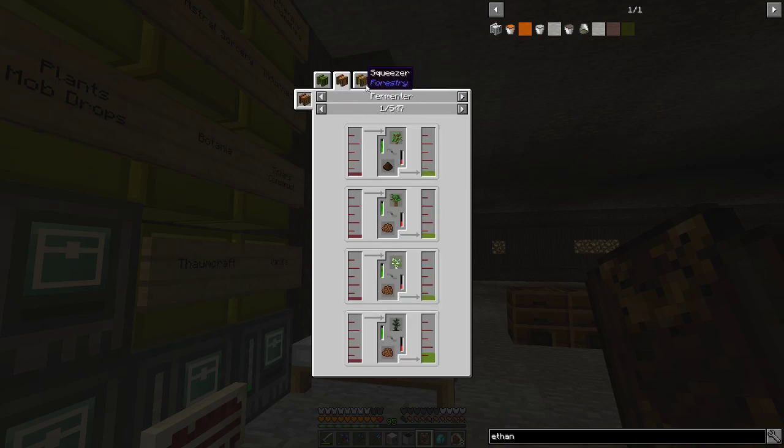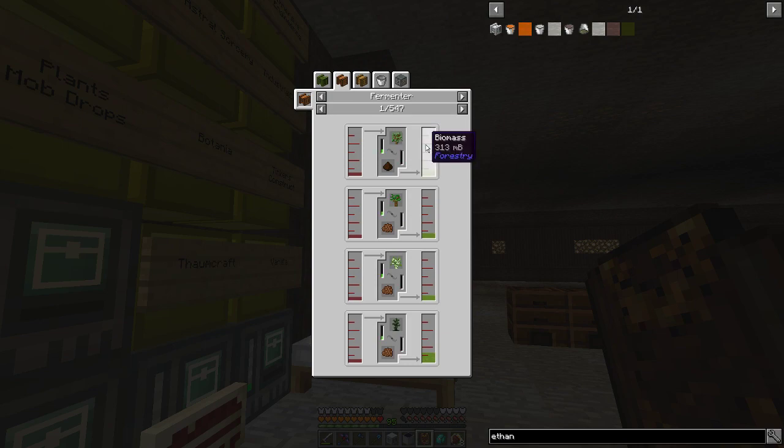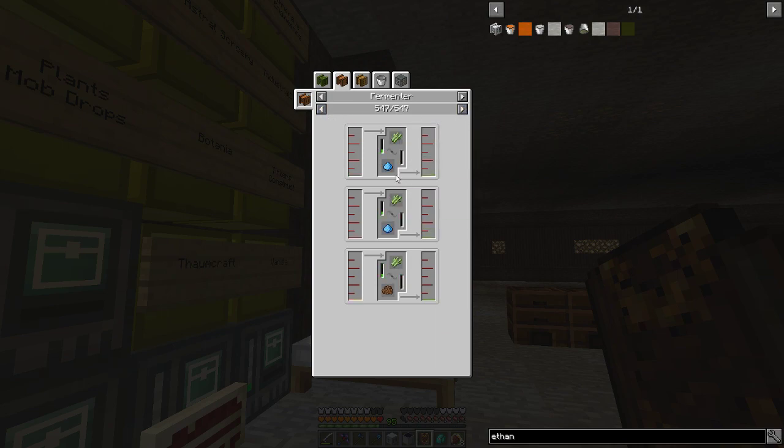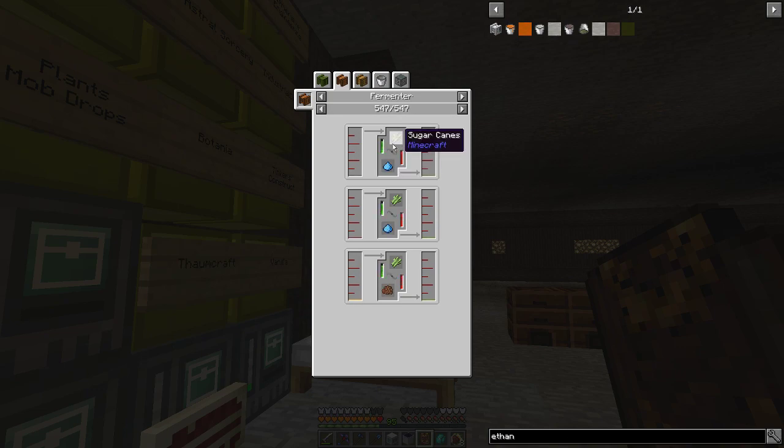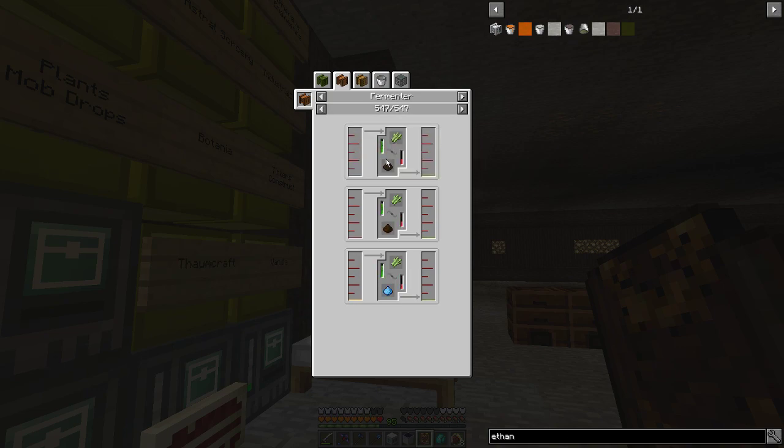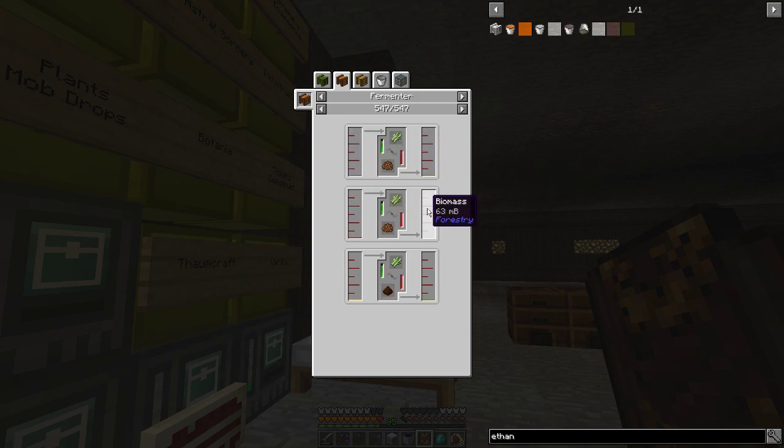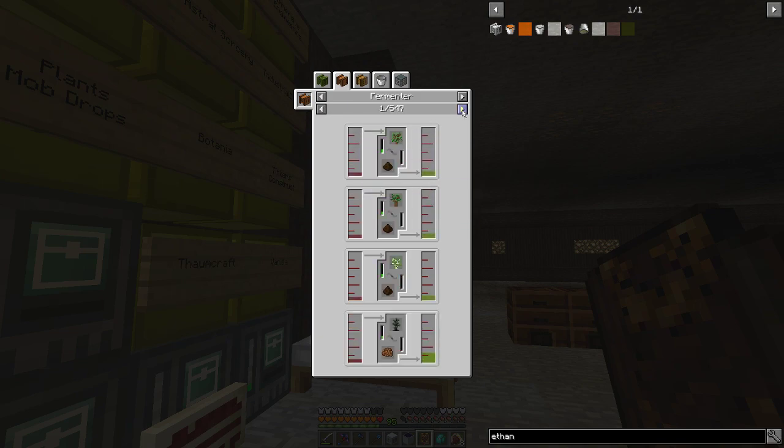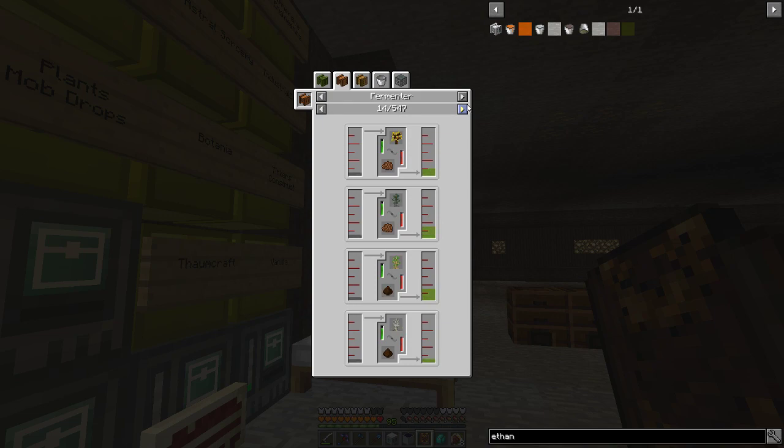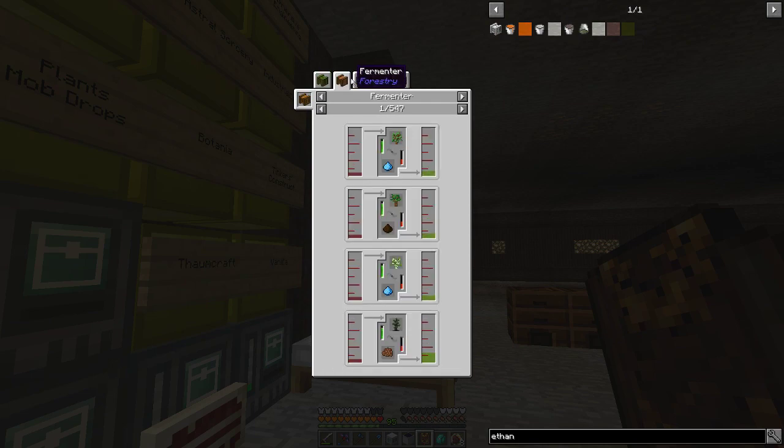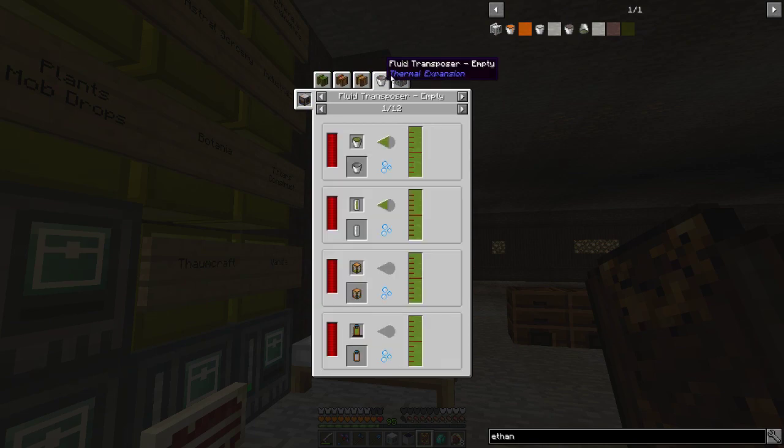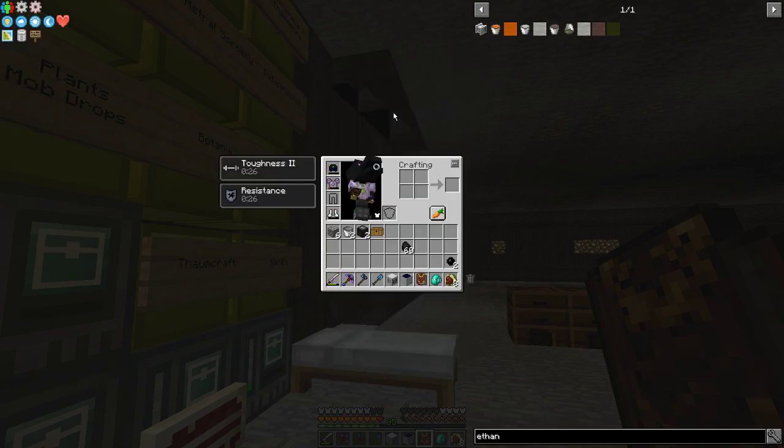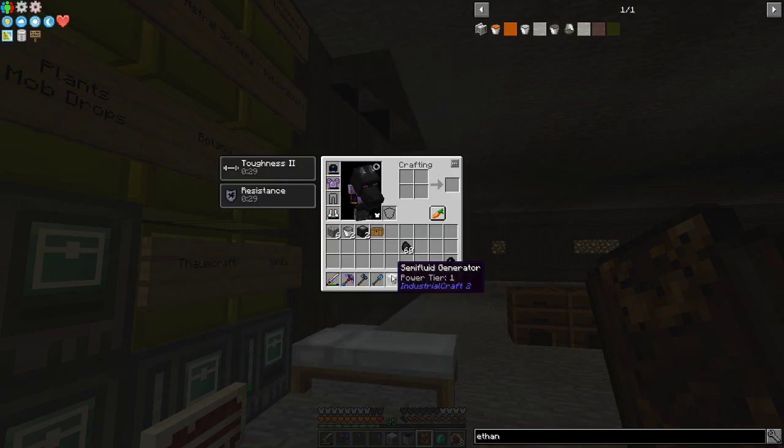And this is the fermenter. So we put like fertilizer and plant and water or some kind of juice or something, and we get biomass. And we put that in the still, we get ethanol, and then we can use the ethanol. So that could be good.